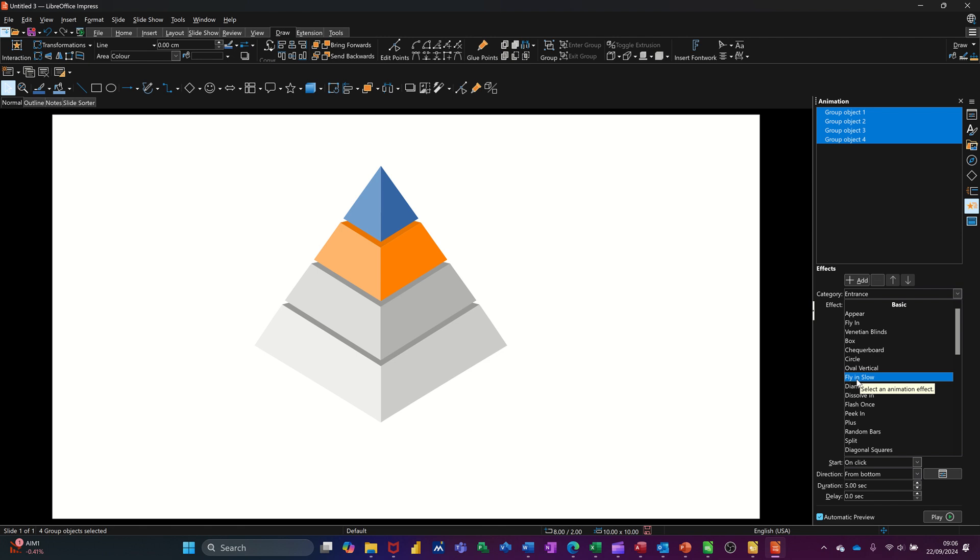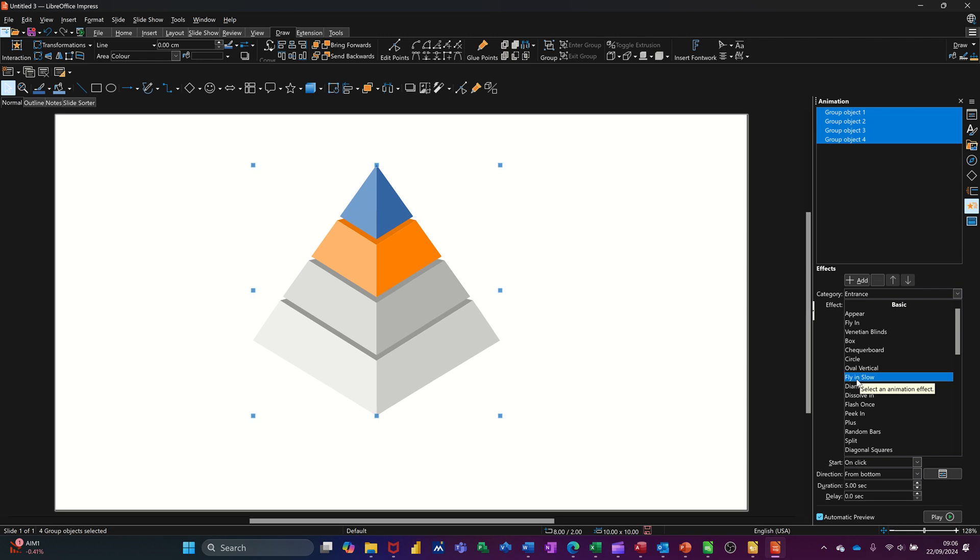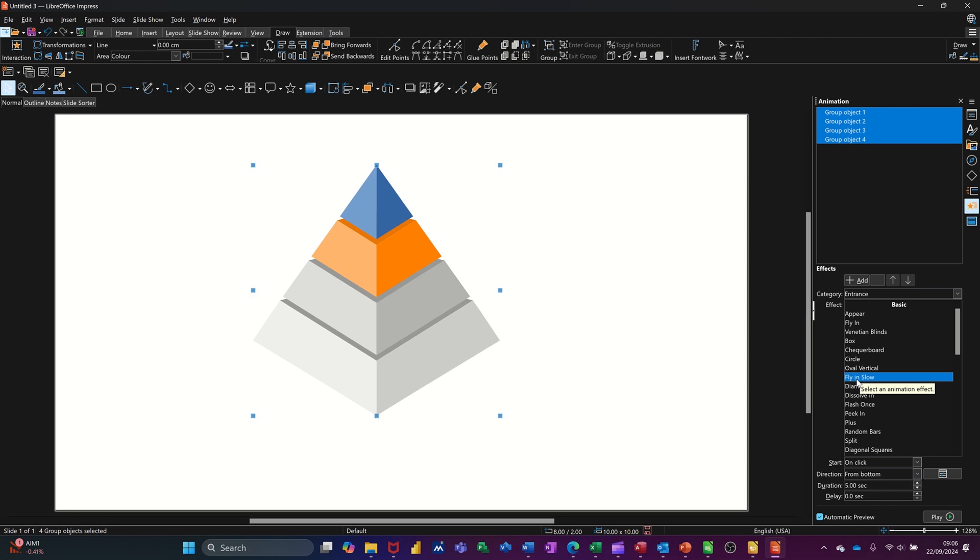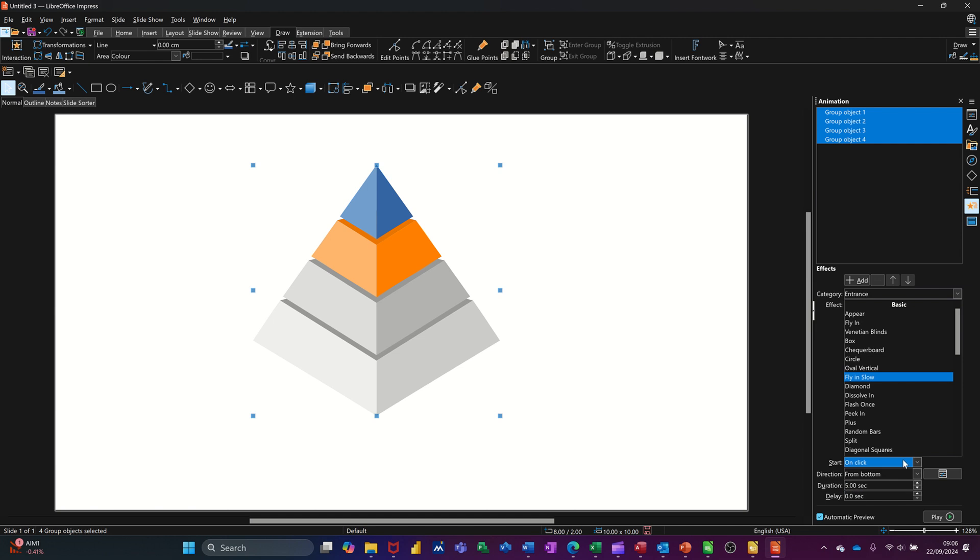Now that's going to come in as one object, as you just saw there, that was a little preview. But if you come down to the bottom here, you can change that to be not on click, with previous or after previous. You can change how it comes in, so at the moment it's coming in as a block.